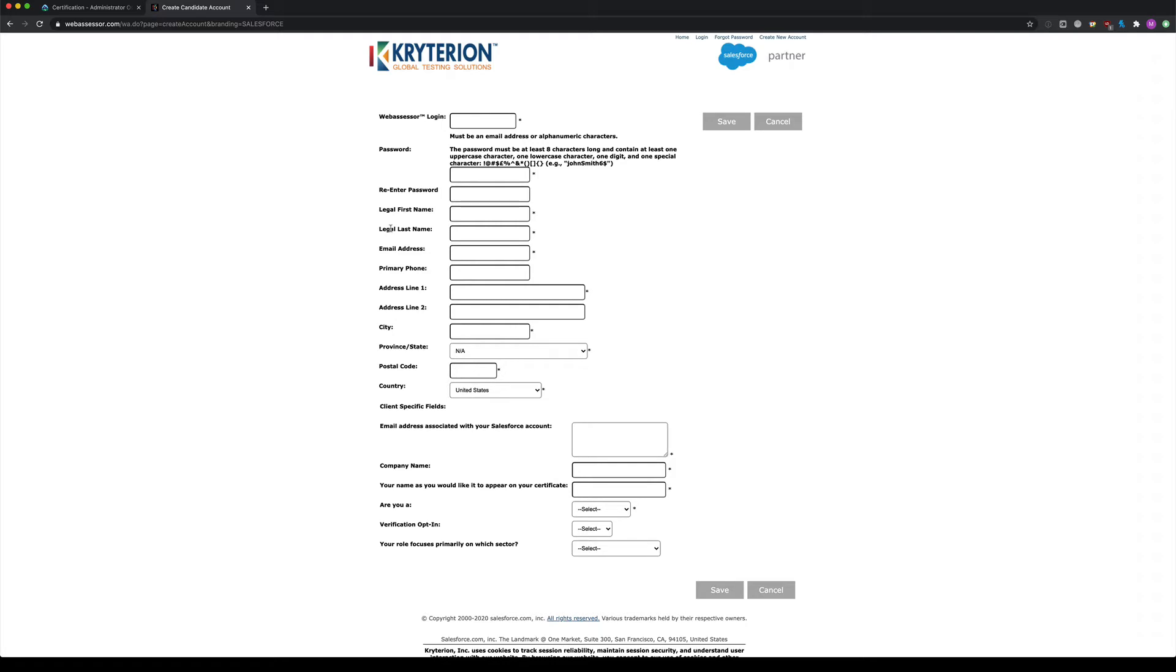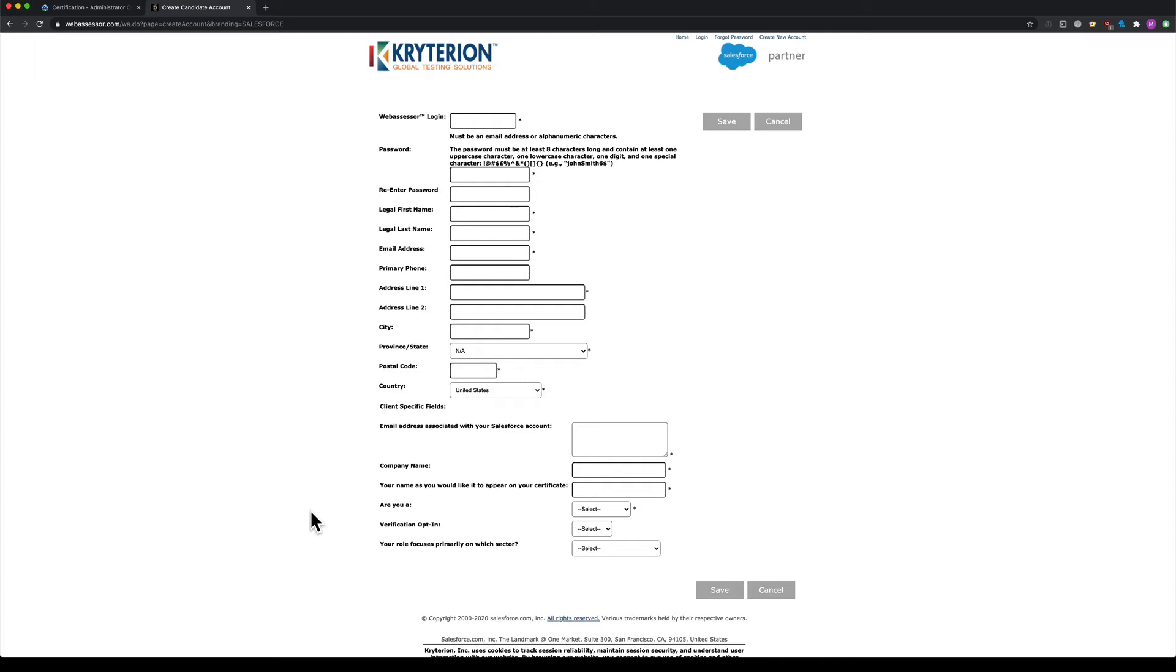Next, enter your personal information including your name, address, postcode, and country. At the bottom, there's additional information fields. If you're not working for a specific company, you can put NA. You can also specify a different name for your certificate, but I recommend keeping it simple and using your official name, like what you use on your LinkedIn profile.